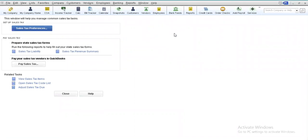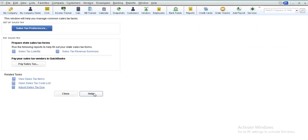Once you select the Manage Sales Tax icon, this screen will appear. There are several options: Sales Tax Preference, Sales Tax Liability form, Sales Tax Revenue Summary form, paying your sales tax, viewing your sales tax items, the sales tax code list, adjusting the sales tax due, and accessing QuickBooks help. Let us explore all these options one by one.